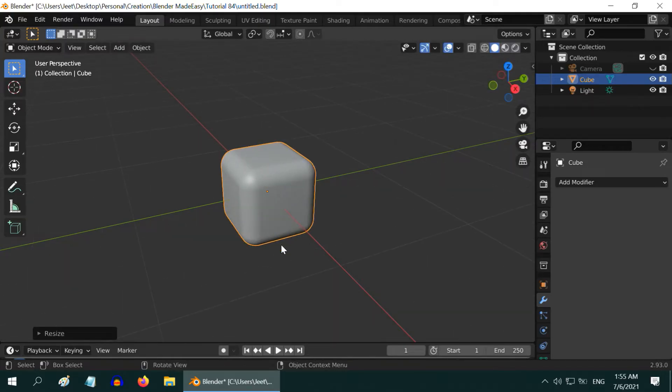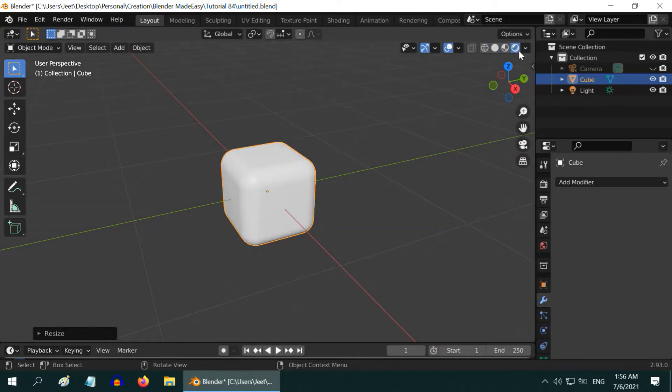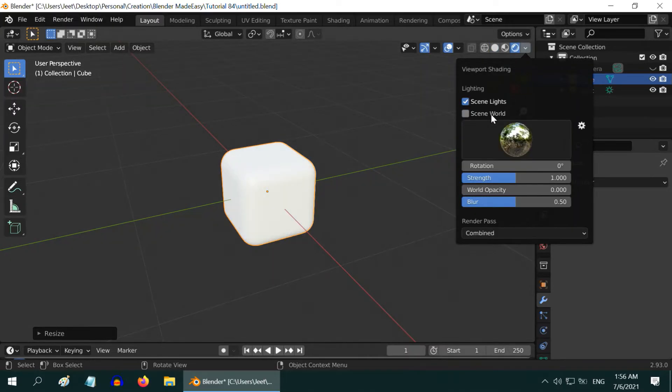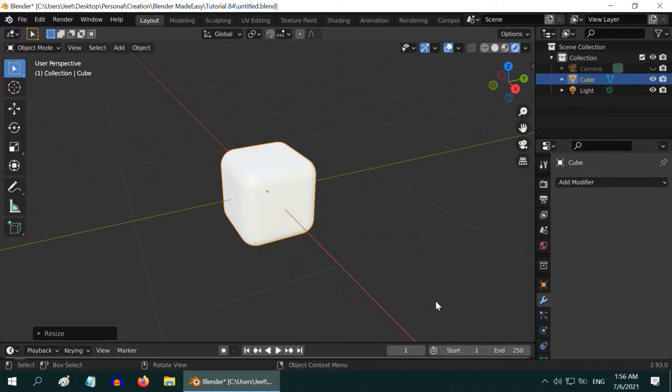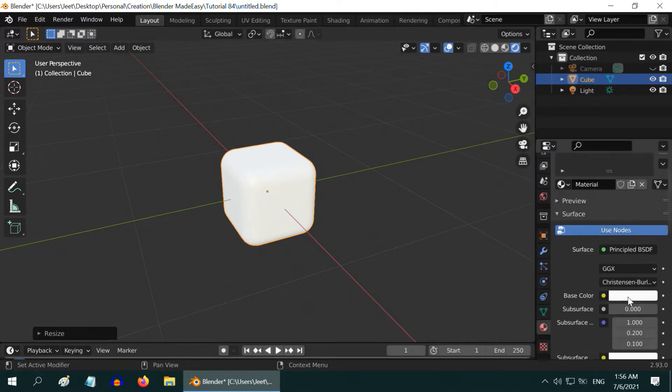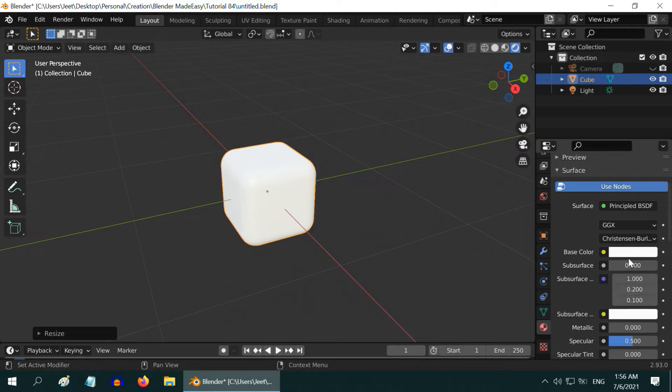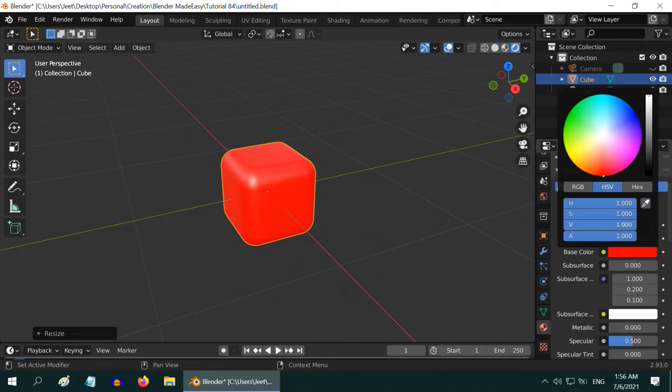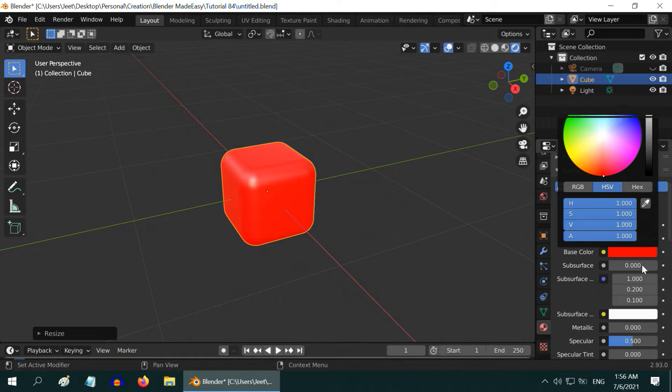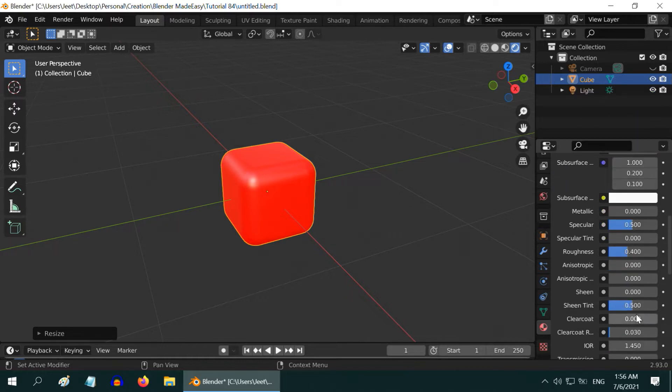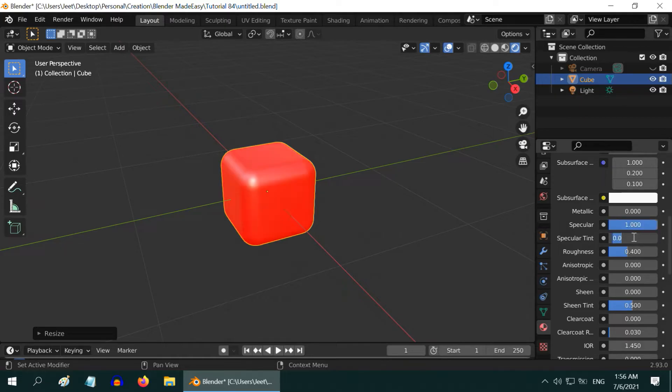We will now add the plastic material to it, so switch over to the rendered view mode. Let us also turn on the HDRI environment for better lighting in our scene. Now go to the materials tab. For this default material, let us first change the color to a bright red color and increase this value to 1. Then scroll down and change the specular value to 1 and the specular tint to 0.5, then change the roughness value to 0.1.